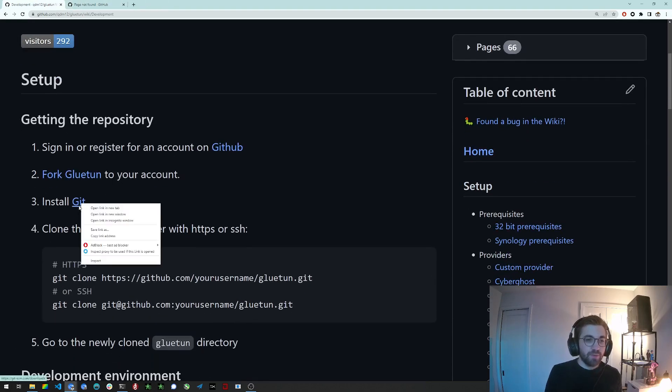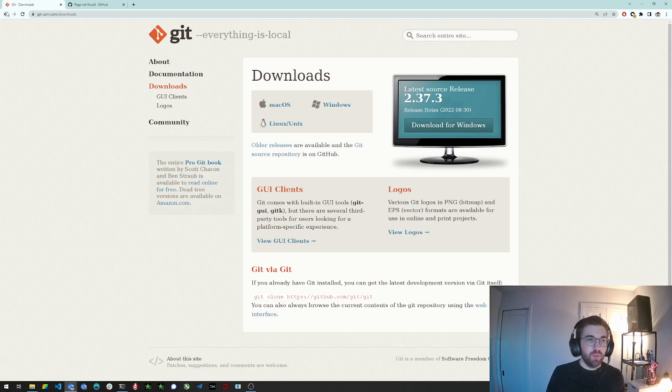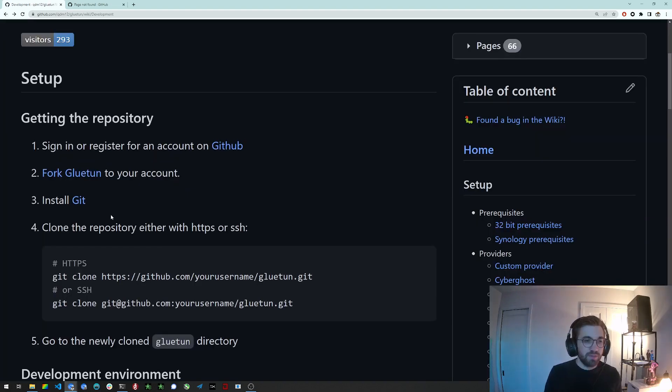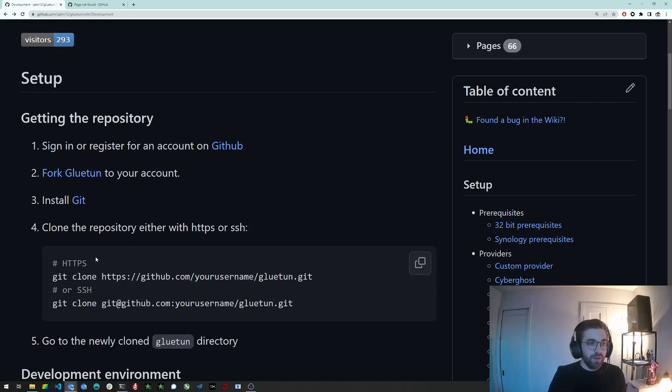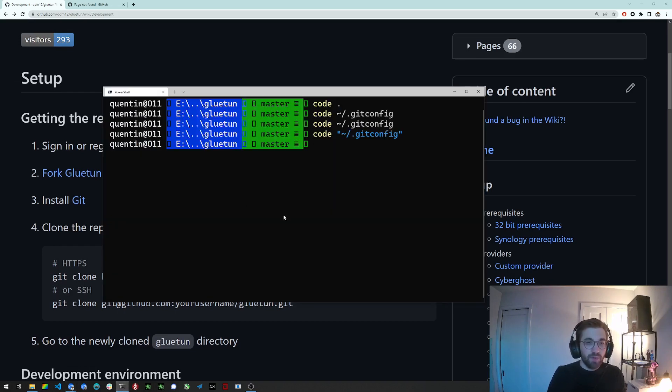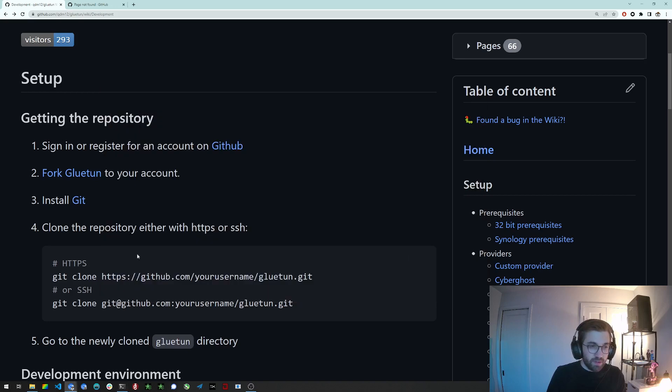And next you want to install Git. Git you can easily install it on all platforms, it's relatively easy to do. And finally you want to clone the repository so you will need to open a shell or terminal.cmd or whatever on your machine.